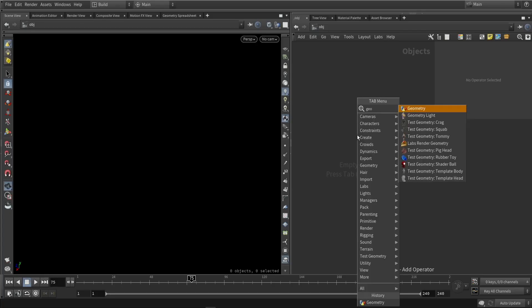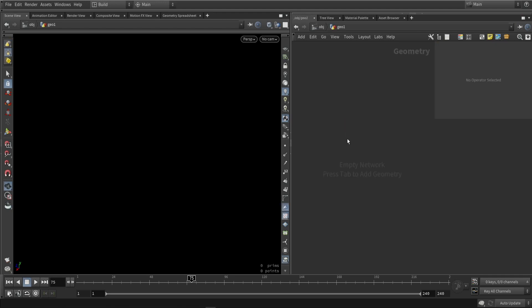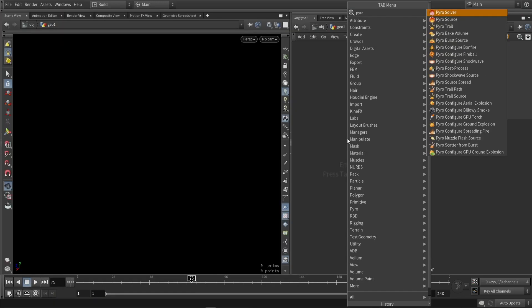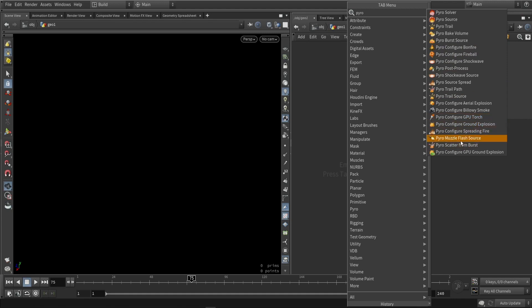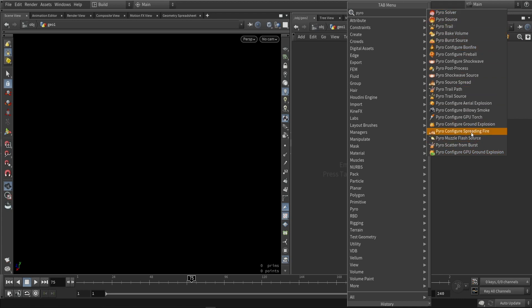In Houdini, we want to start out with a geometry network. I've already loaded a pre-made example so we can look at how that was built. If you just tab and type in Pyro, we can see a couple of Pyro features and nodes. We have our solver, but there are also pre-made examples like the fireball, bonfire, torch, ground explosion, missile flash, or the GPU ground explosion, which I'm going to use.